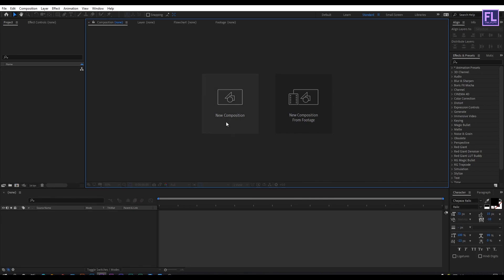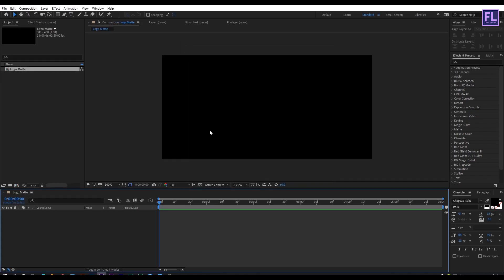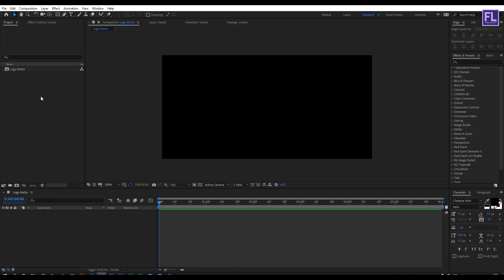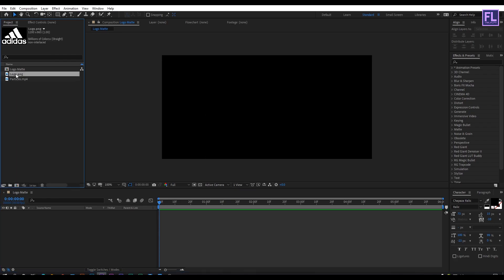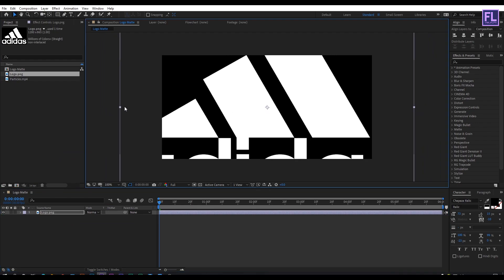First, create a new composition and let's call it "logo matte". I'm going with 800 by 400 pixels, frame rate 30, and duration 6 seconds long, then click OK. Now import your logo and project files, then select your logo and place it into this composition, then make it smaller.